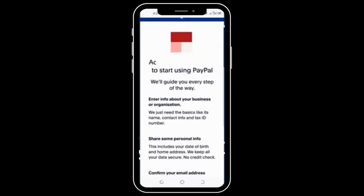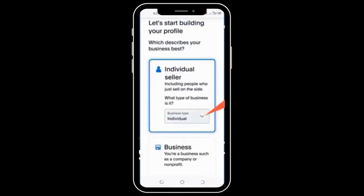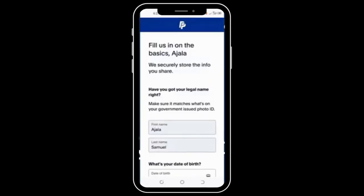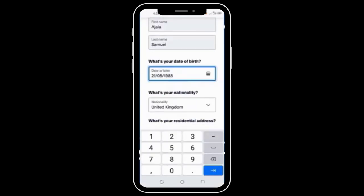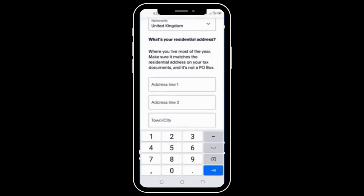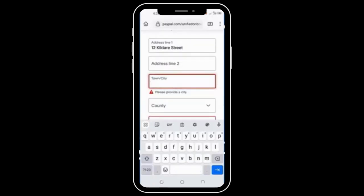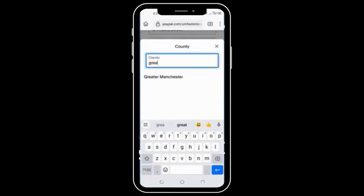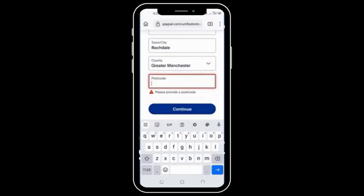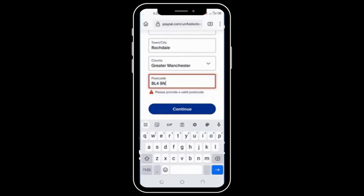Click Let's Go. Here, you want to click Individual Seller. For Business Type, leave it at Individual and then click Continue. Make sure that your details here are consistent. Leave your nationality at United Kingdom. At your address, make sure that you fill in the correct UK address that you have been able to get. If you use any random address you copied from the internet, it will not work or you can even get banned immediately after finishing this sign-up. So fill in your correct address and click Continue.